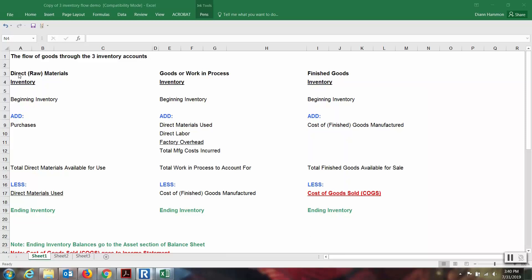For every one of the accounts we have our direct materials — may be called raw materials — this is an inventory account, as well as the goods in process, also called work in process, which is an inventory account. And then of course the finished goods — the one we think of most of the time for a merchandising company. When you manufacture goods, hopefully you end up with some finished goods as well. All three of them could have a beginning inventory, especially if the business has been going on for some time.